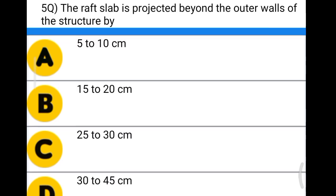Next question: the raft slab is projected beyond the outer walls of the structure by option A: 5 to 10 centimeter, option B: 15 to 20 centimeter, option C: 25 to 30 centimeter, option D: 30 to 35 centimeter. The correct answer is option D, 30 to 45 centimeter.